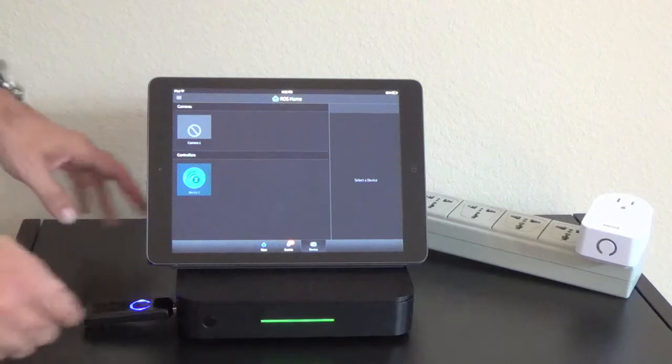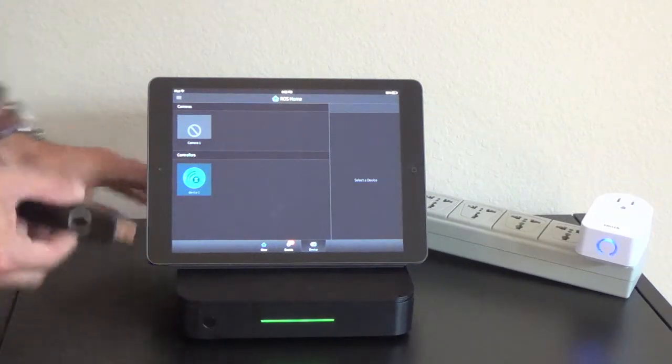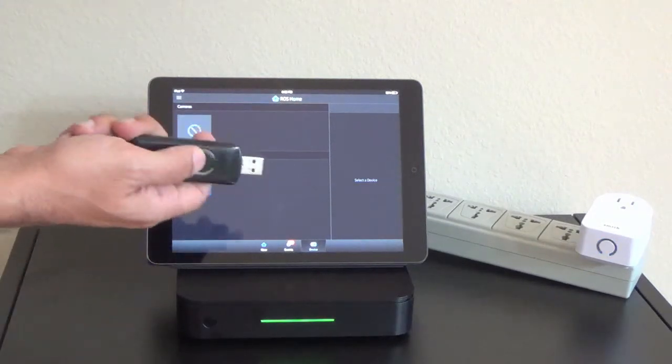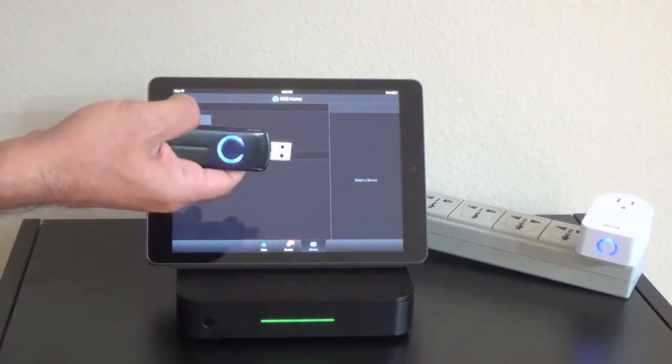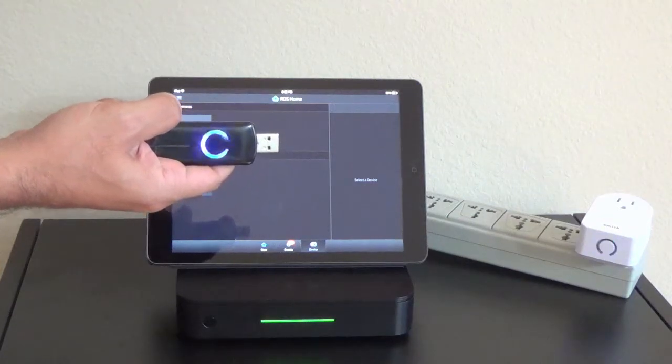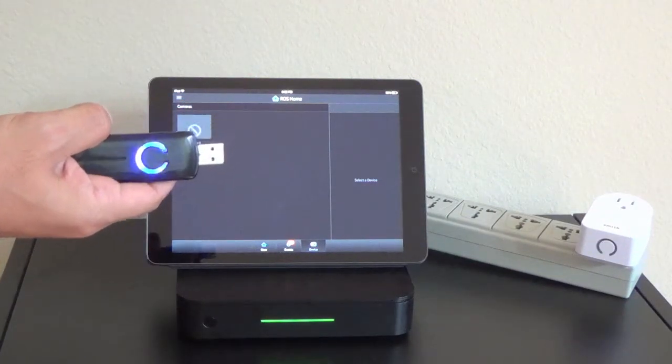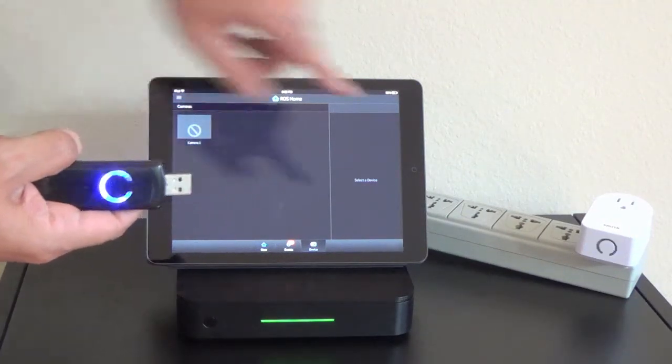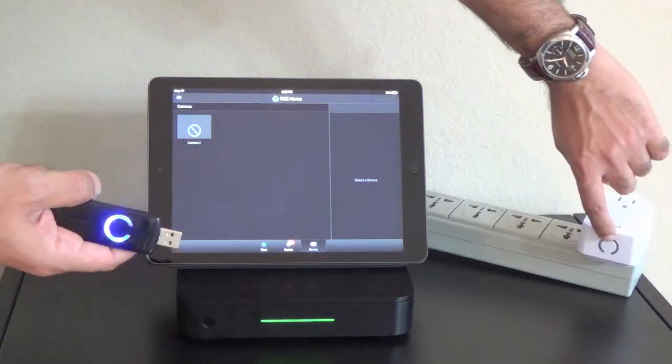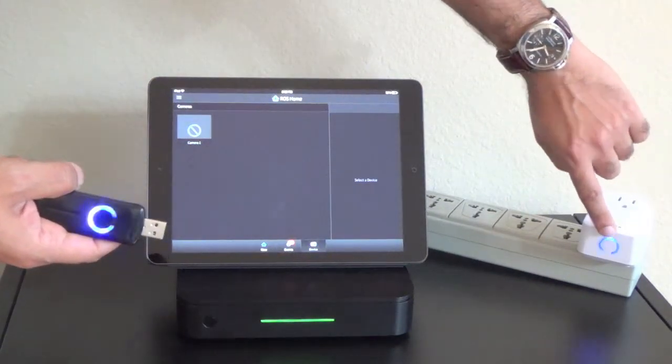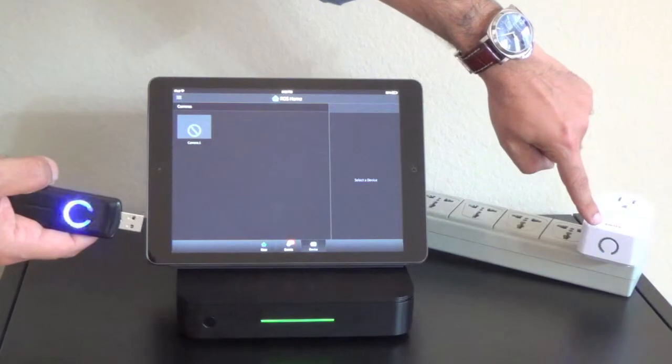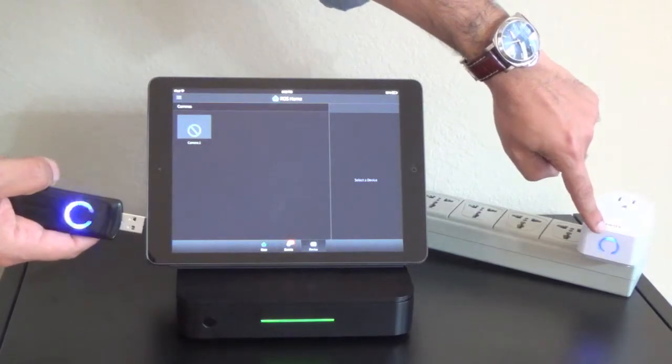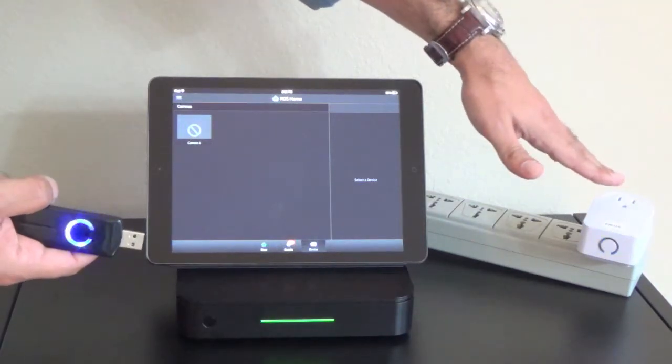To pair this device, I'm going to remove the controller and press the button one time. Once I do that, it's going to start flashing slowly. I'm then going to click on the button right here on the Aeon Labs smart switch. You'll notice that it's blinking right now as well. That's because that is also in pair mode.